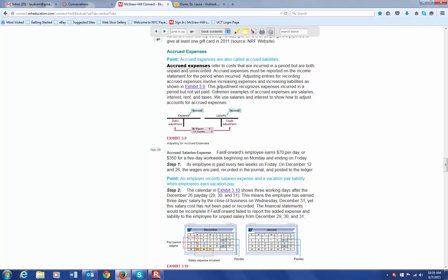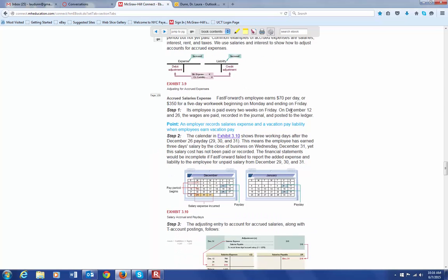Some common examples of accrued expenses are salaries, interest, rent, and taxes. Let's look at salaries and interest because those might be the most common ones that we have.